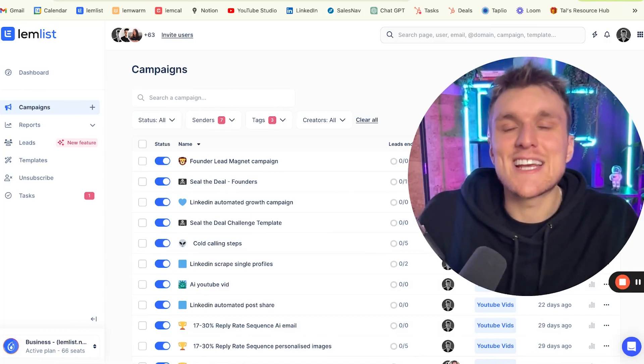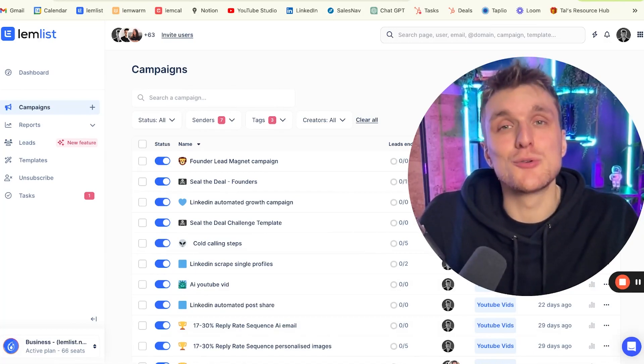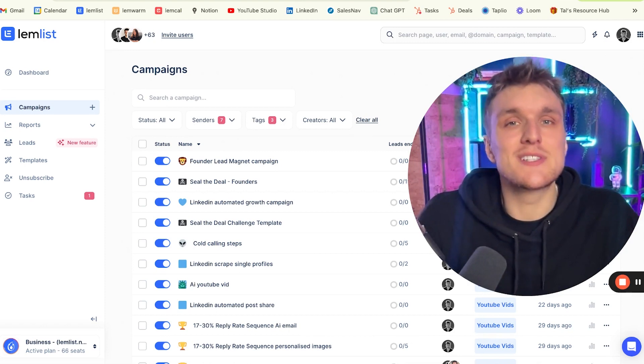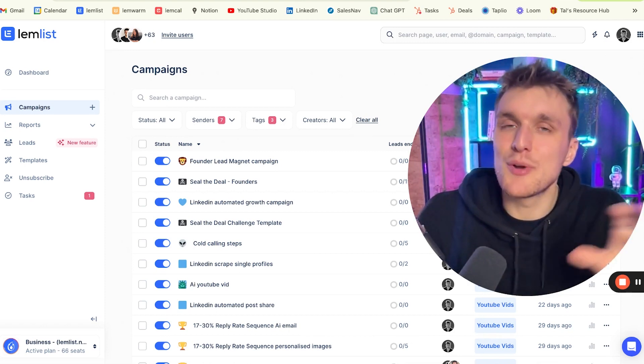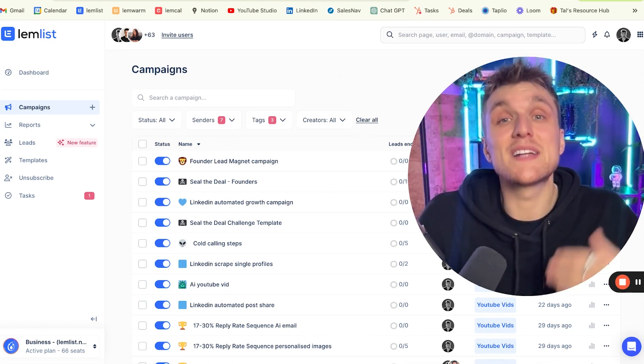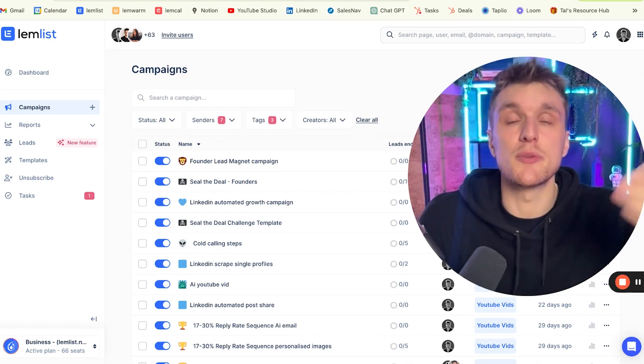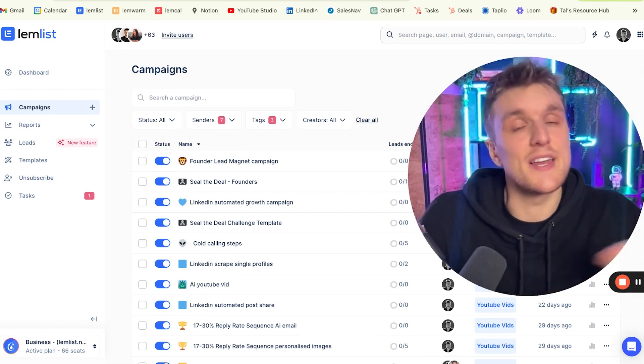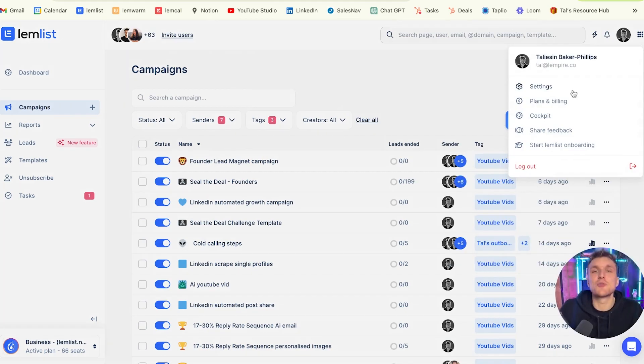If you're ready to take your strategy to the next level with cold calls, this is the video for you. Adding cold call steps into your email sequence might sound pretty complicated, but actually within Lemnist, what I'm going to show you today is it's as easy as adding any other step. Let's dive straight in.